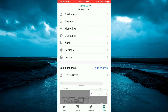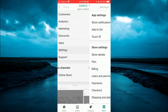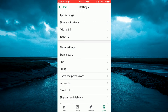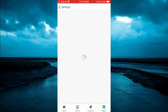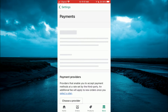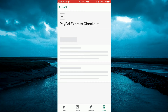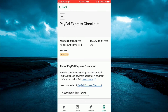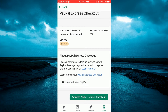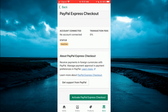Then you want to select Settings. After selecting Settings, you are going to tap on Payments. From here you will see Activate PayPal — tap on that. You can see right here it shows account connected with no accounts connected. You can simply tap on Get Support from PayPal, or I would recommend that you tap on